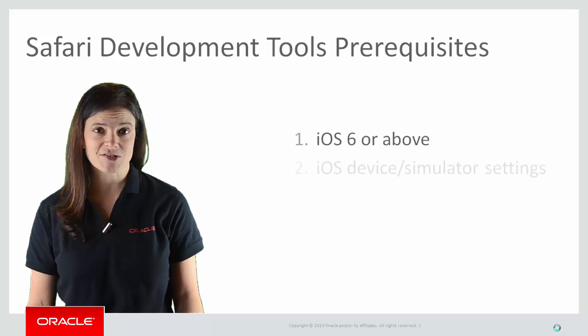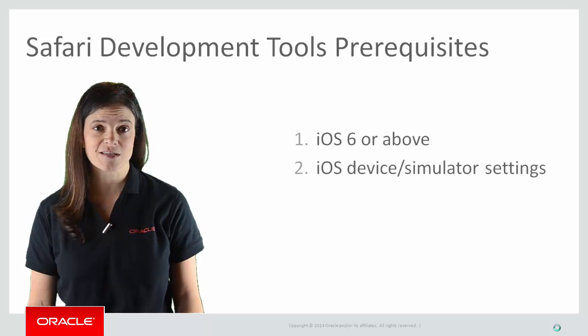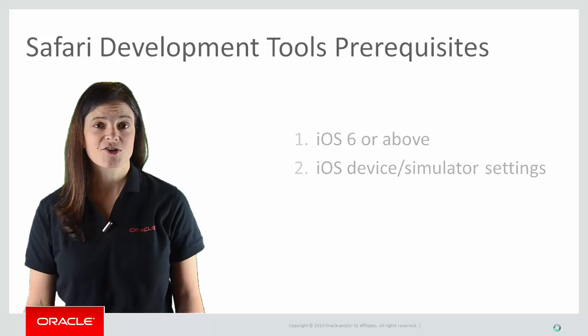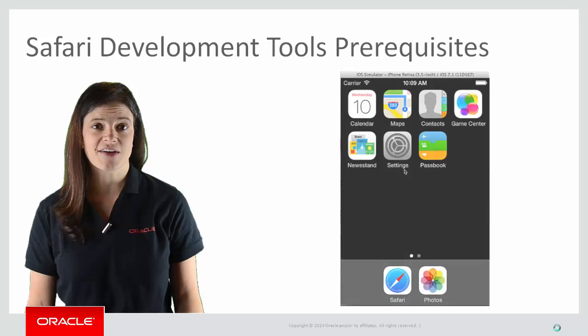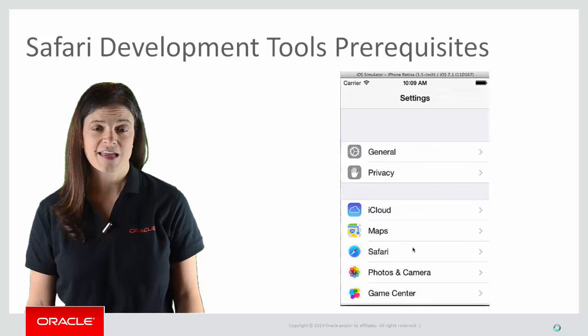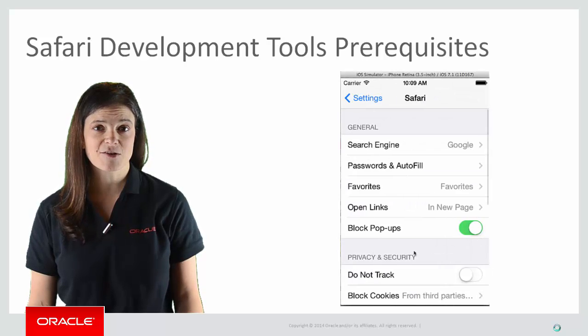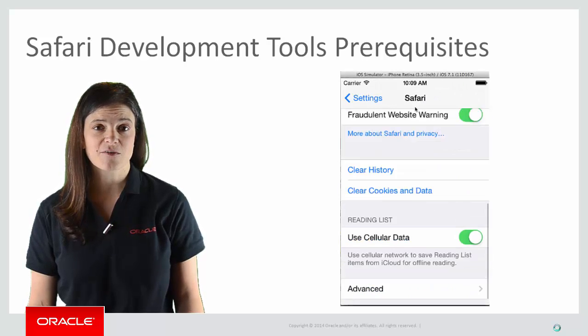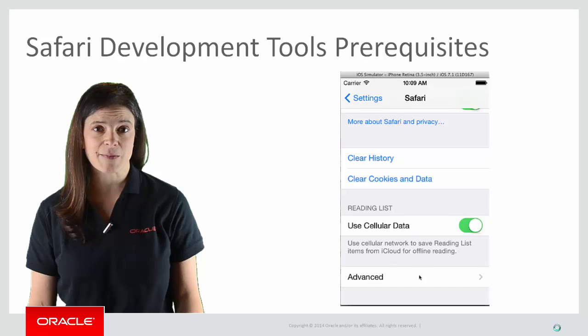Next, enable web inspection in the device or simulator. You do this via the device's settings for Safari. In the Advanced menu, turn on the Web Inspector option.